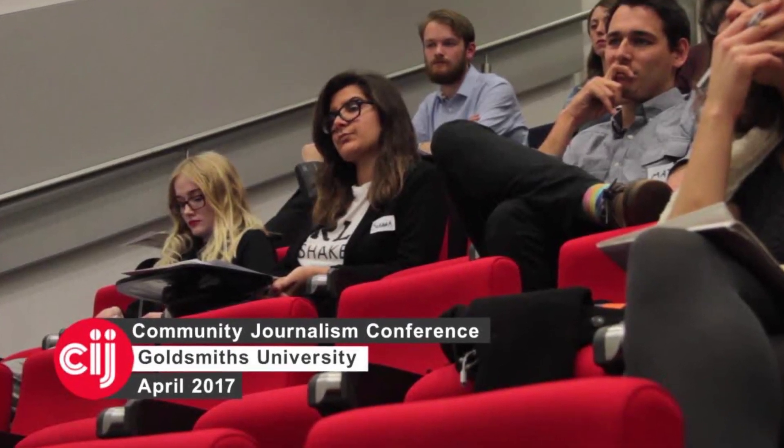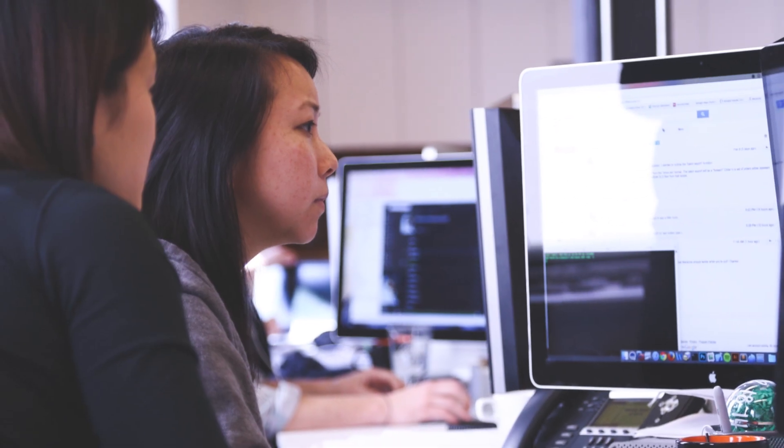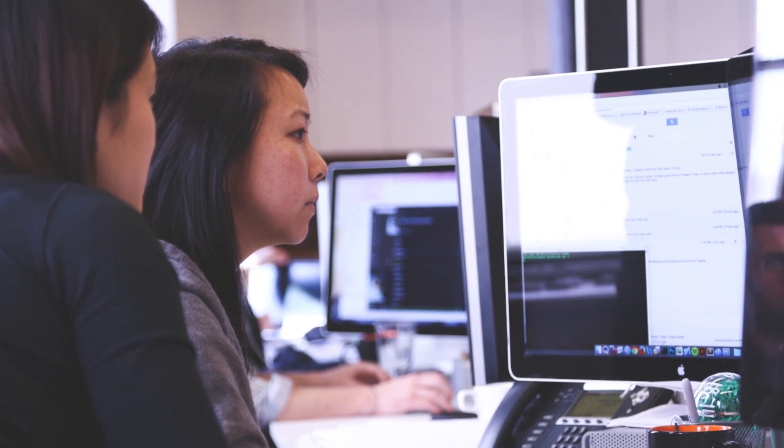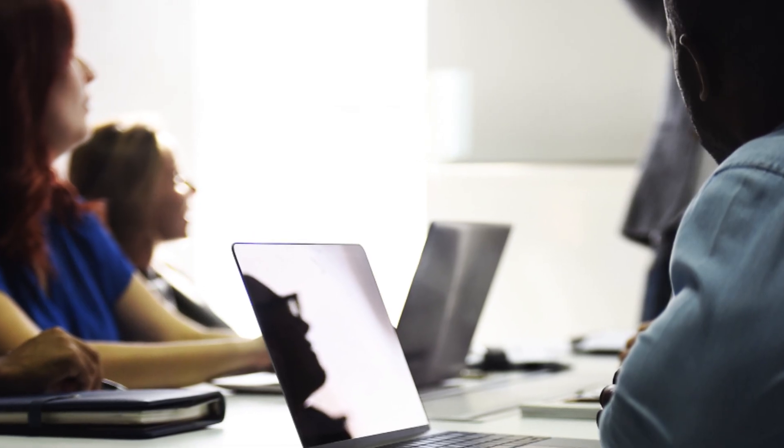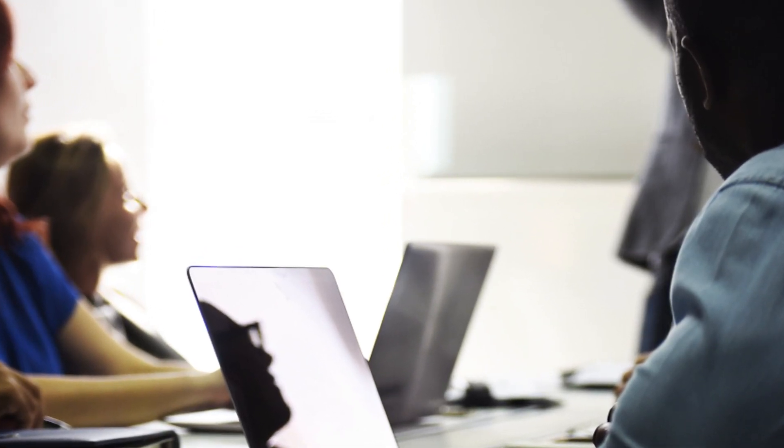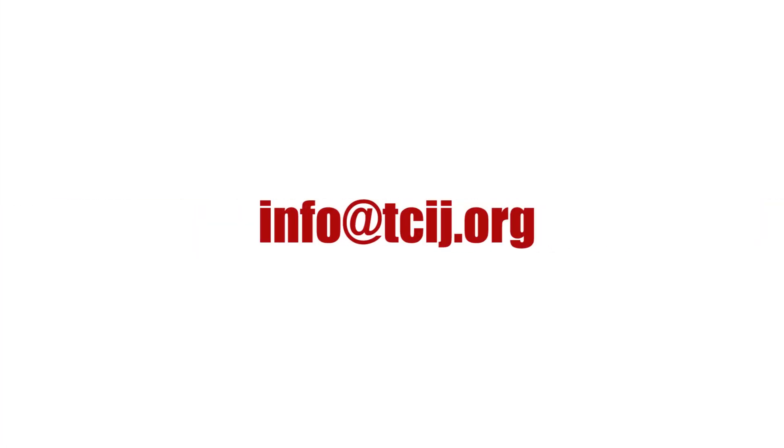To consult with an expert through the CIJ or to arrange a CIJ training session, contact the address on screen.